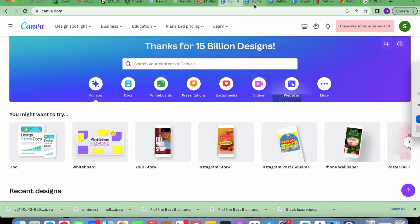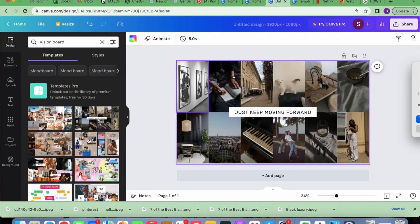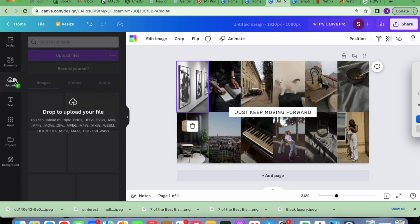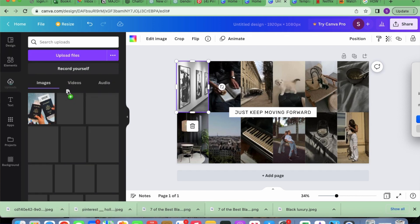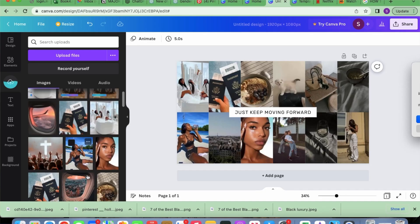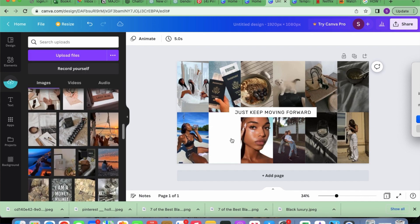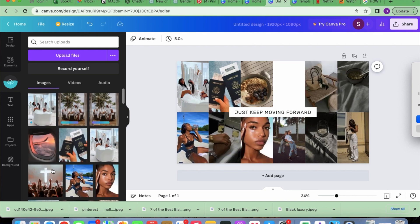So now that I'm done, I'm going to come back to Canva, to our template, and start to insert the pictures one by one. So I upload the pictures on Canva and then I start to insert the pictures one by one. I also try to make it look nice and rearrange it, and yeah — then I have my vision board. It's just very easy and very simple.